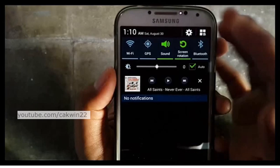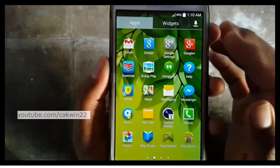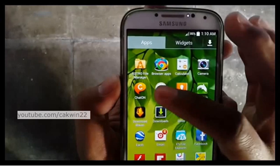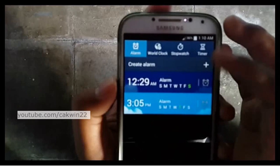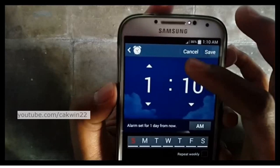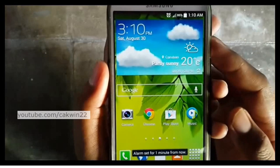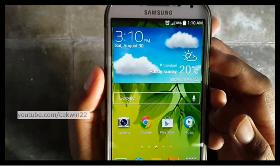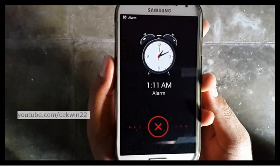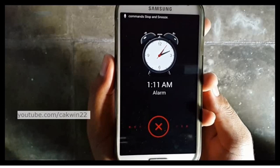Next, I will try the alarm application. Say stop to stop the alarm, or snooze to snooze. Stop.